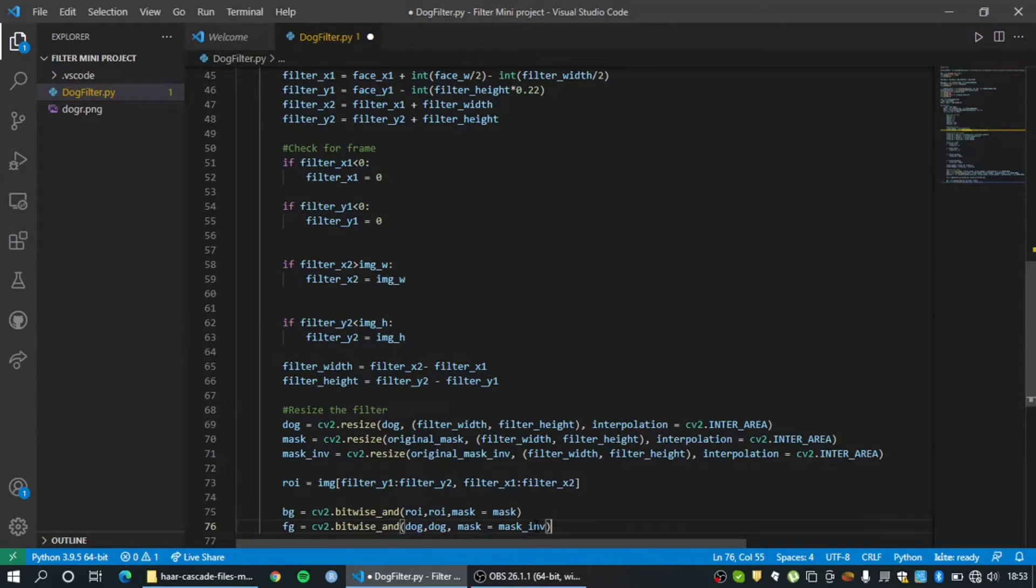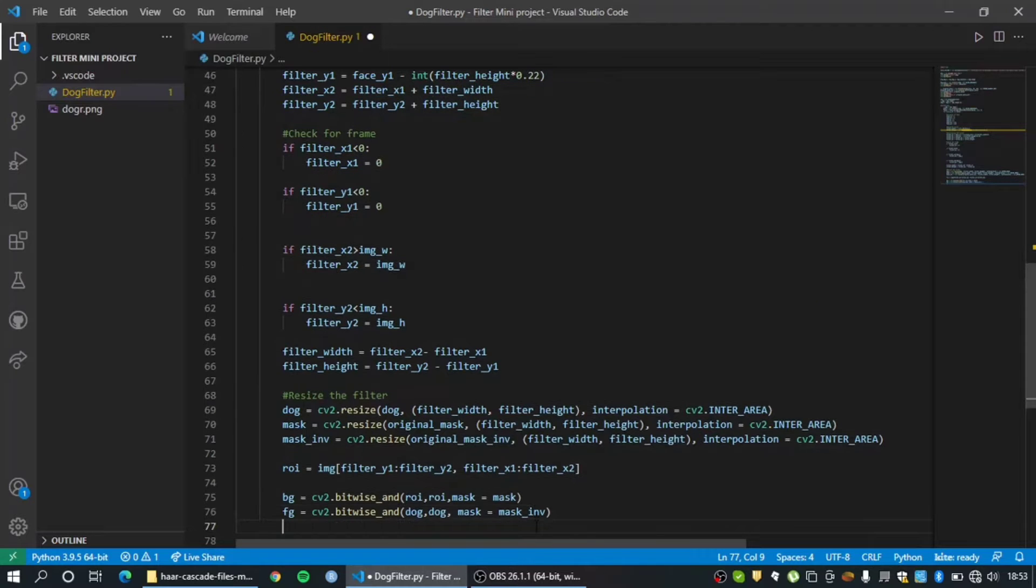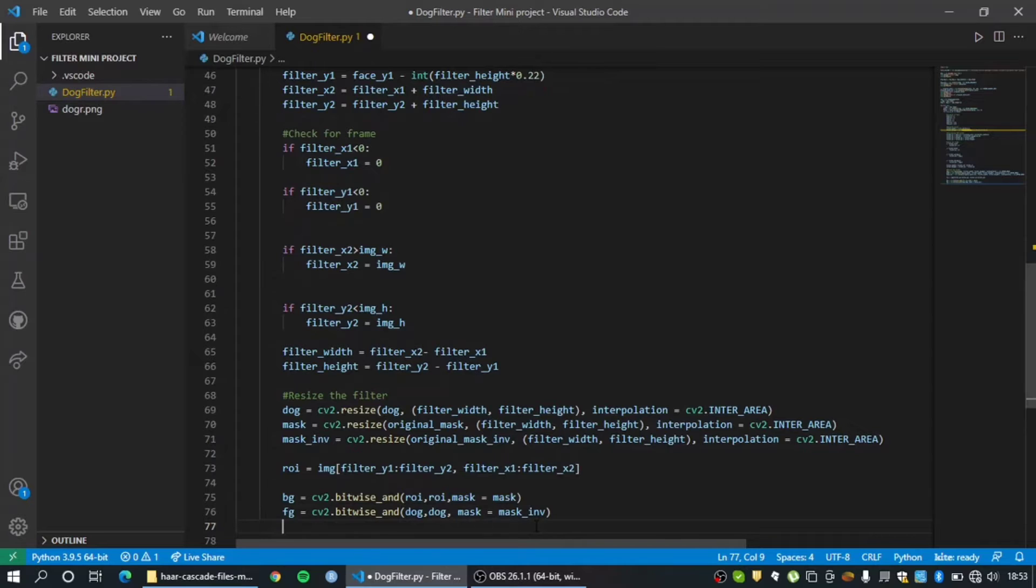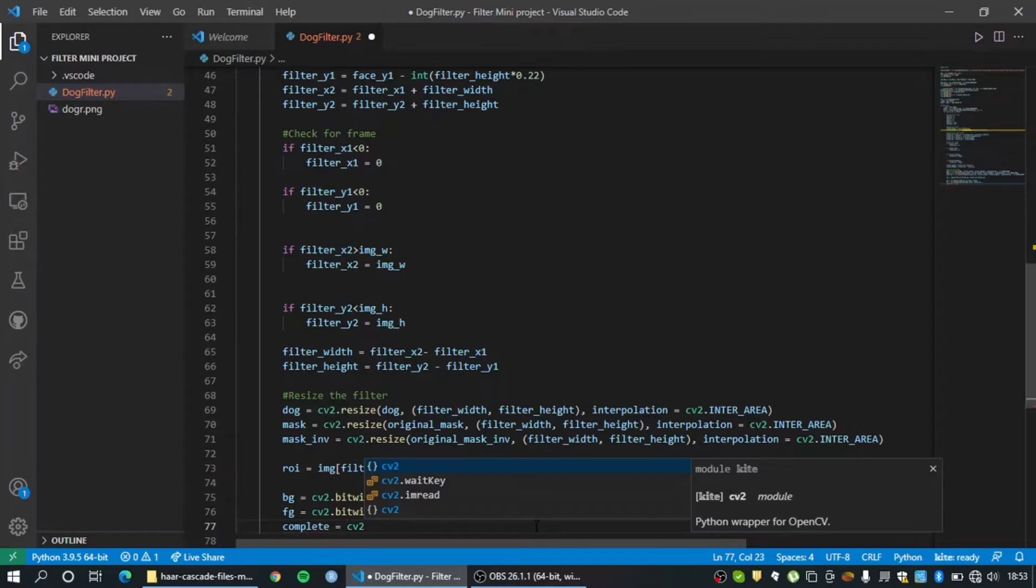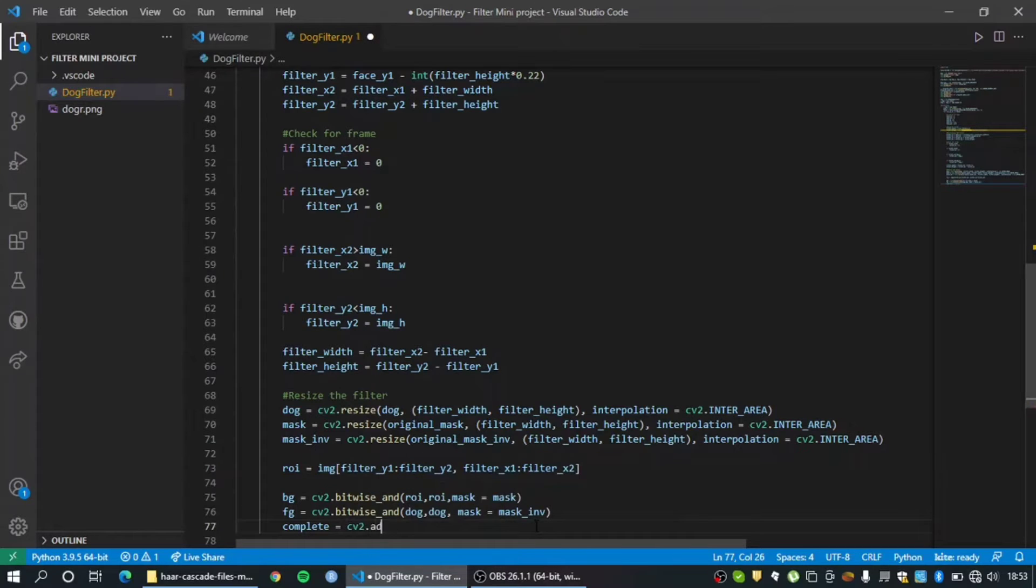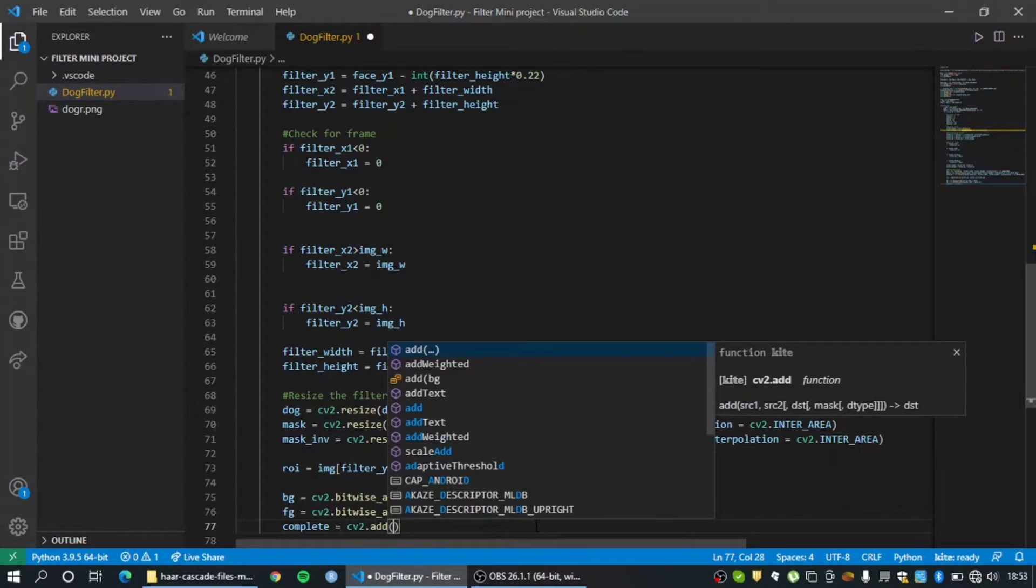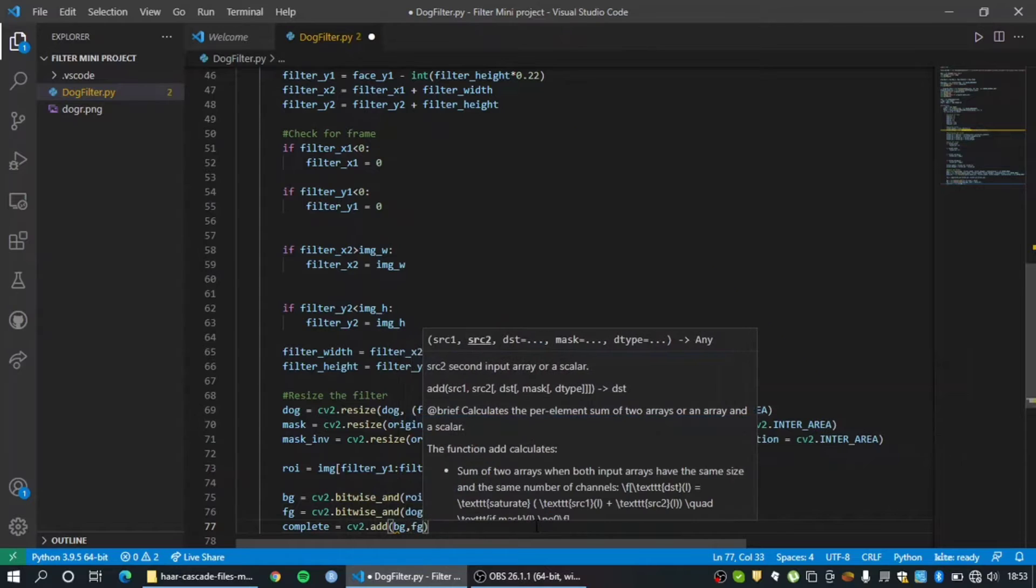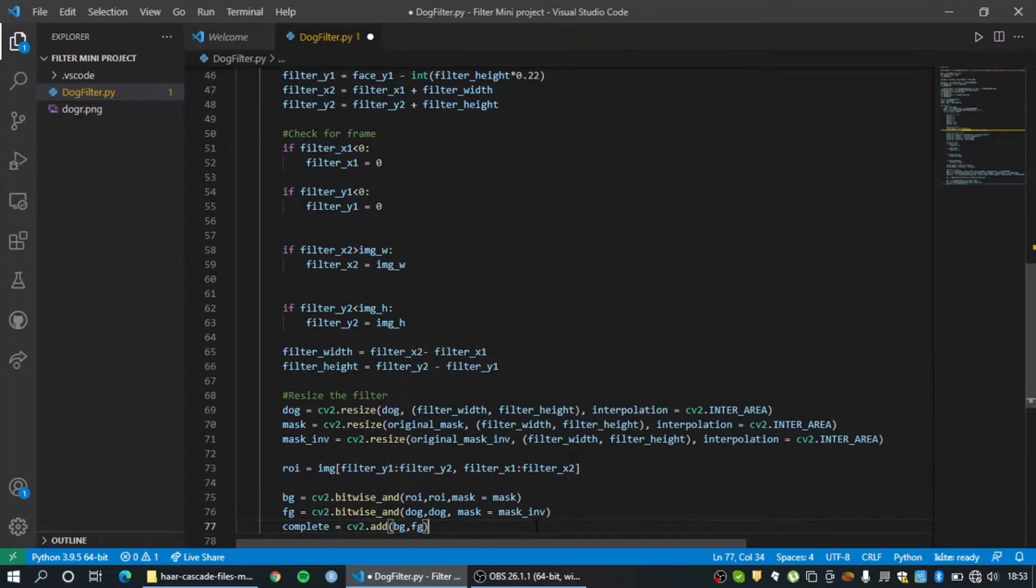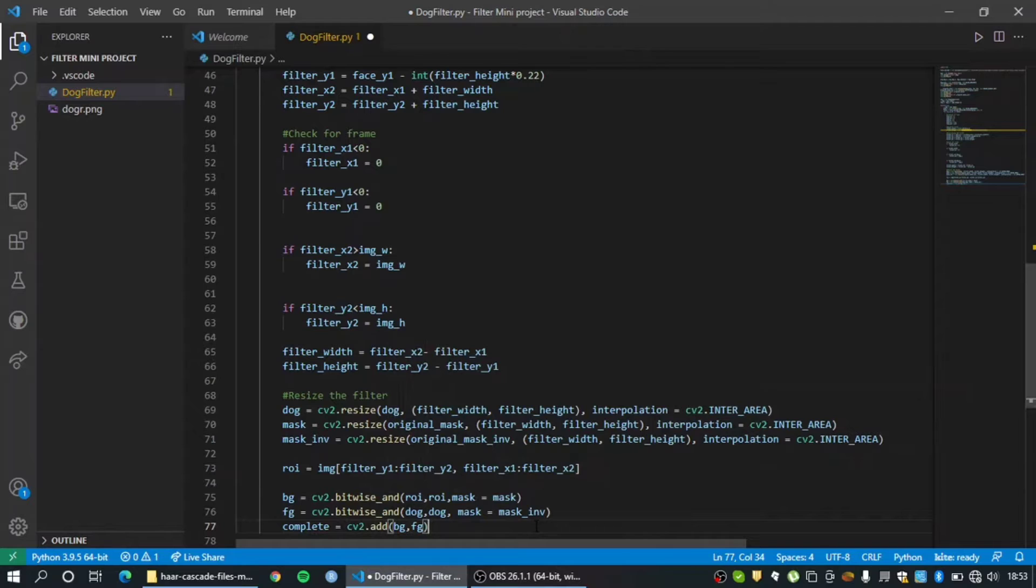So since we have our foreground, we have our background, and we have these two variables separately - our filter separately and our face separately - let's just add them into one complete variable which I'm going to call complete. So that's cv2.add background and foreground. So now we have a combination of our background and foreground added successfully and it's going to be stored under the complete variable.